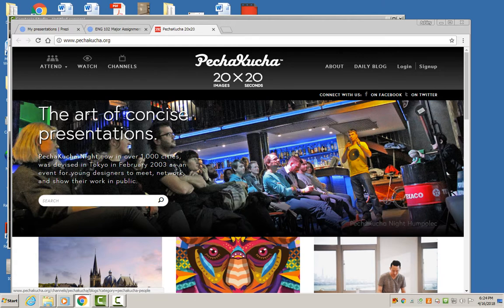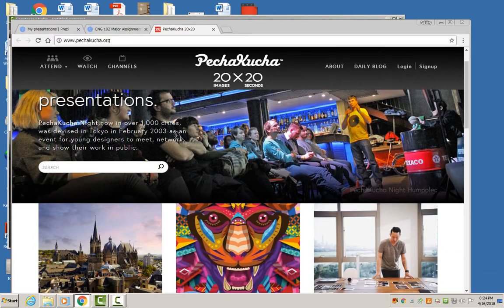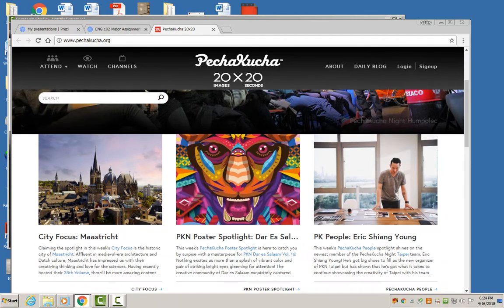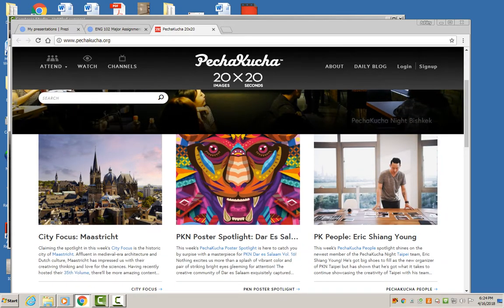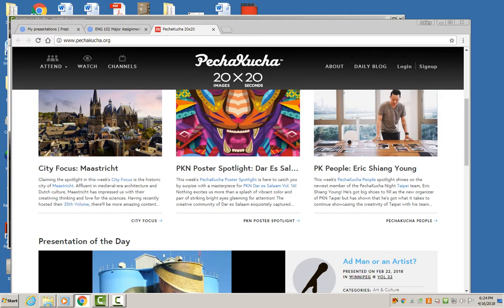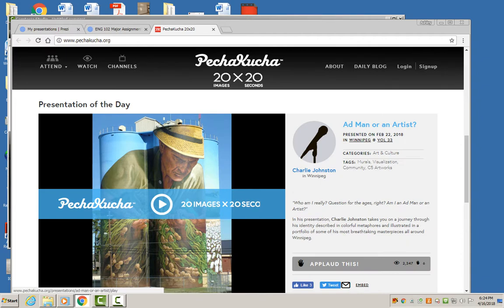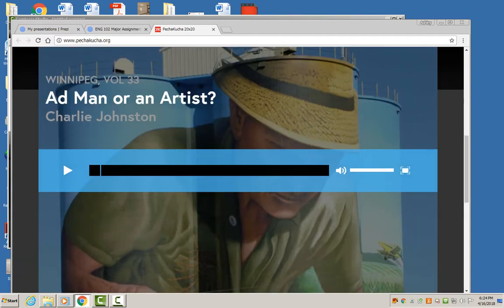If you visit the website in the learning materials — which you should do this week — you can learn more about the types of presentations delivered there. They're very image-driven, and you can watch some of the presentations to learn more about them.